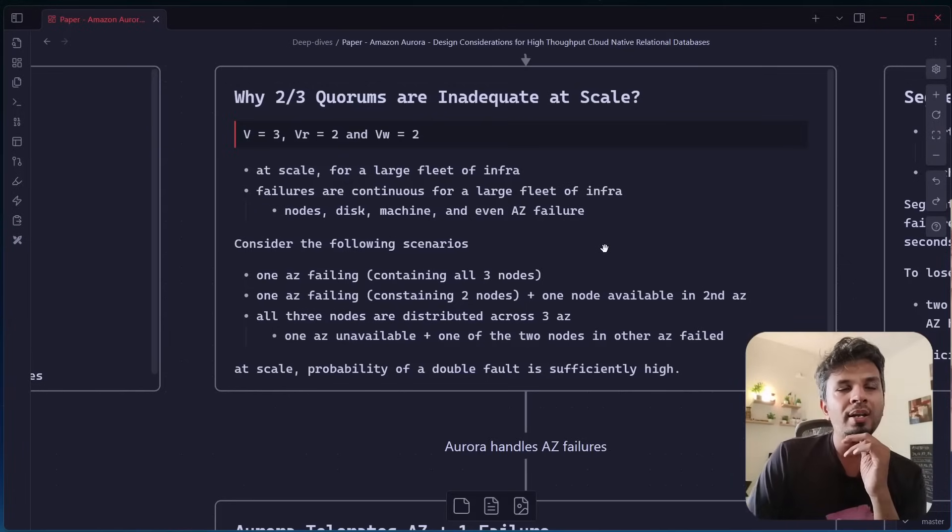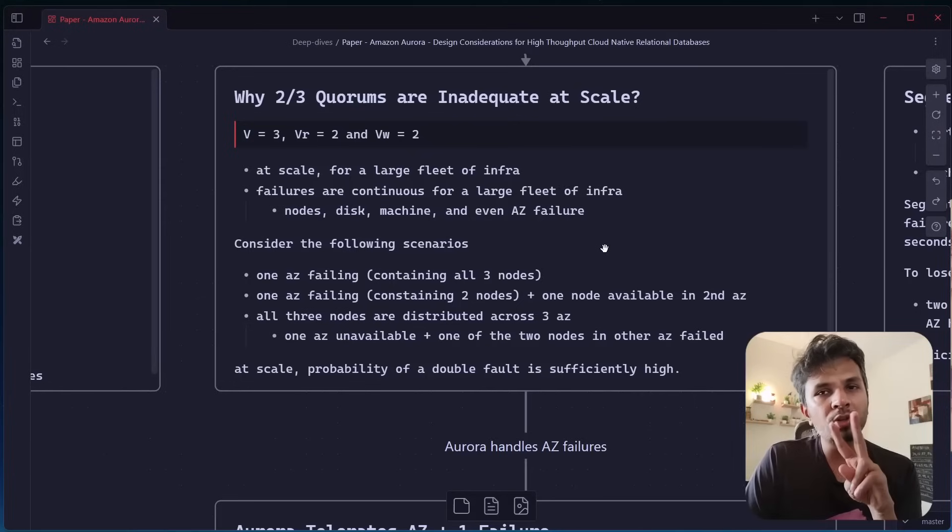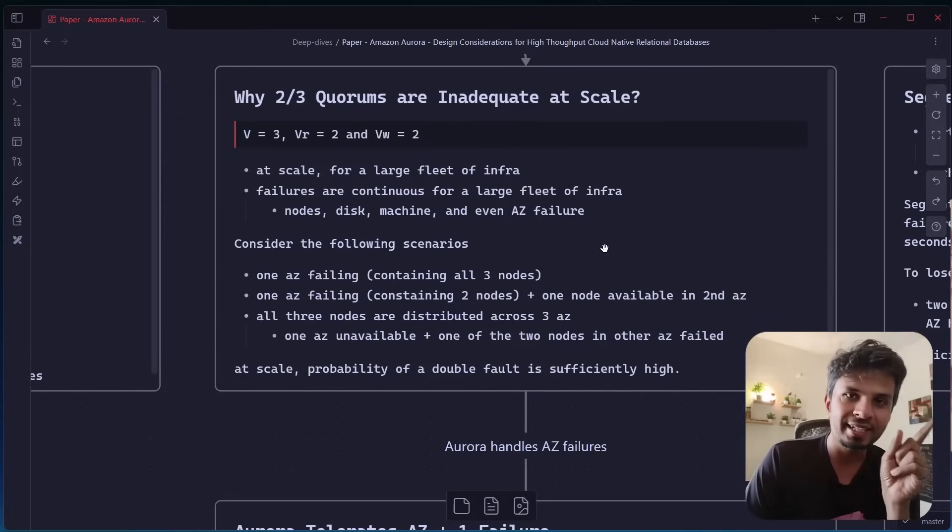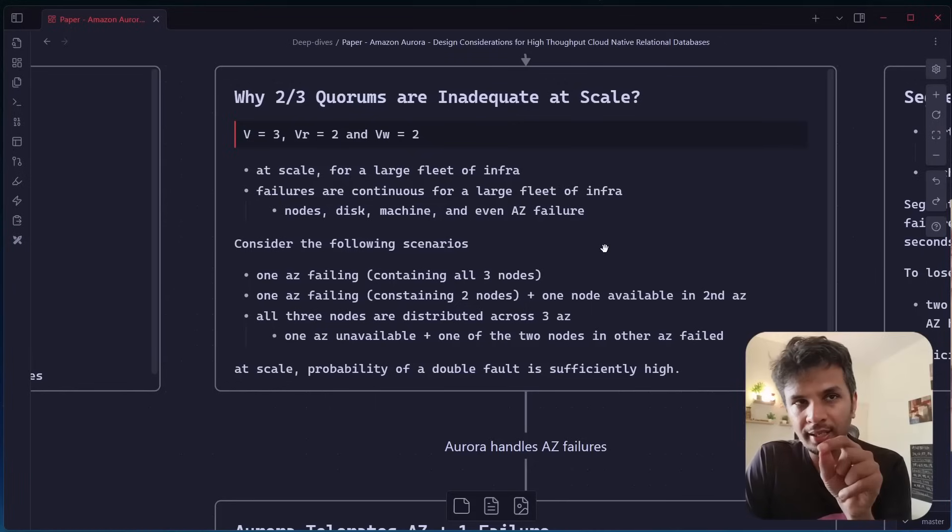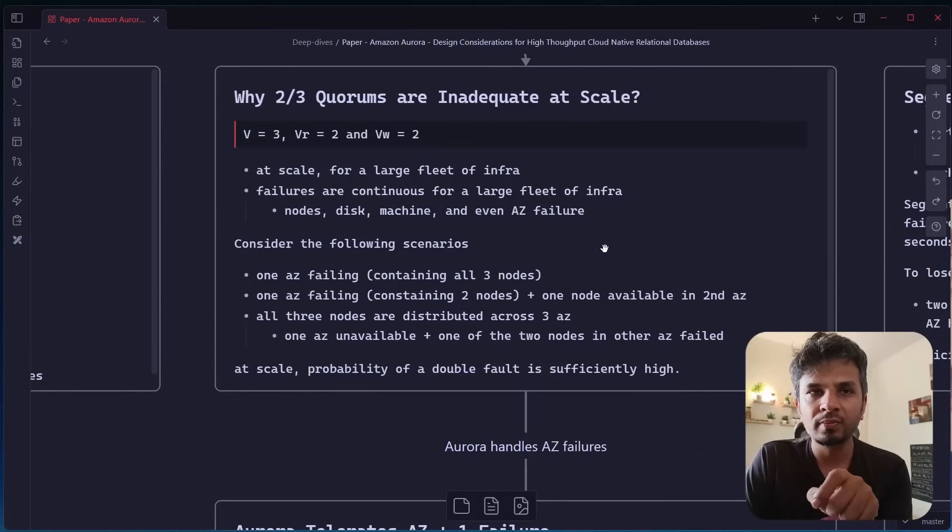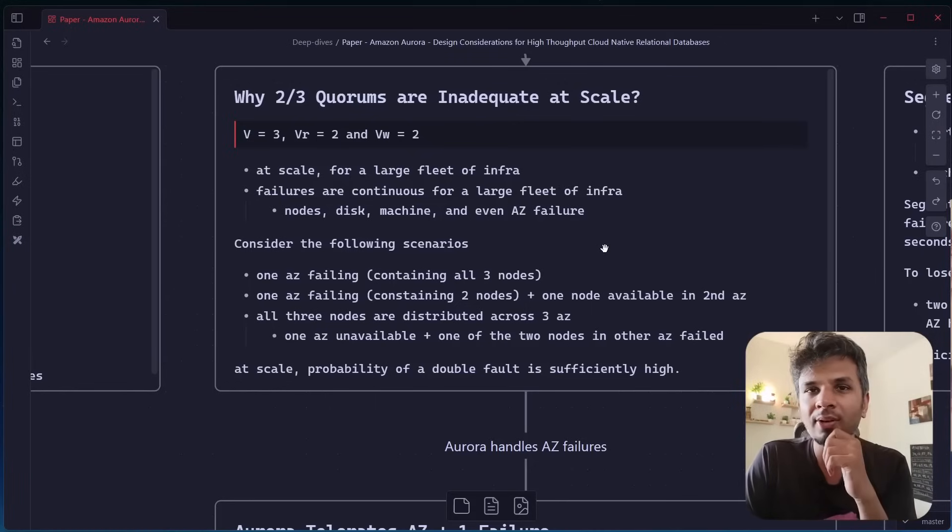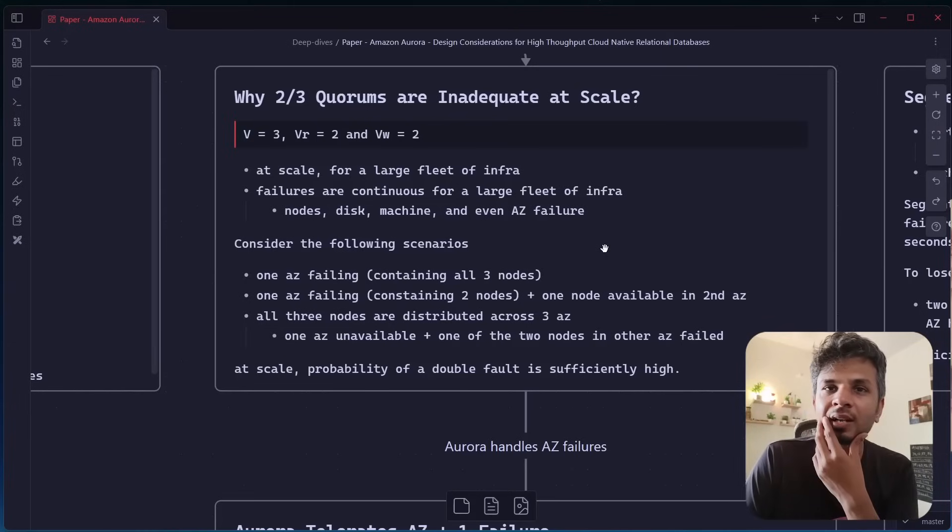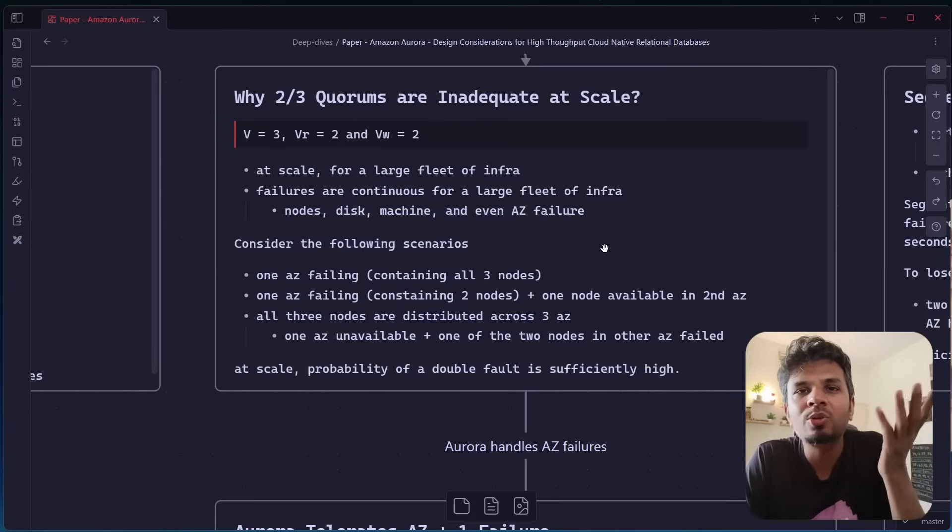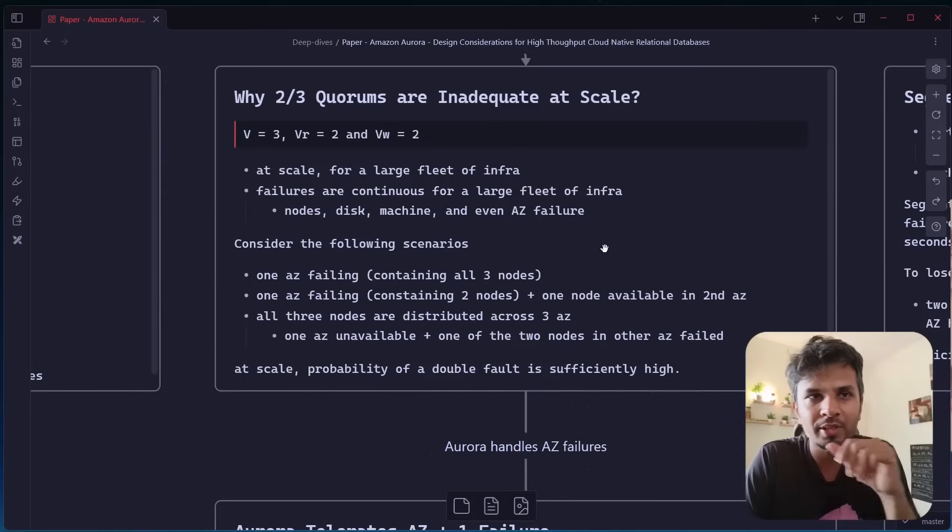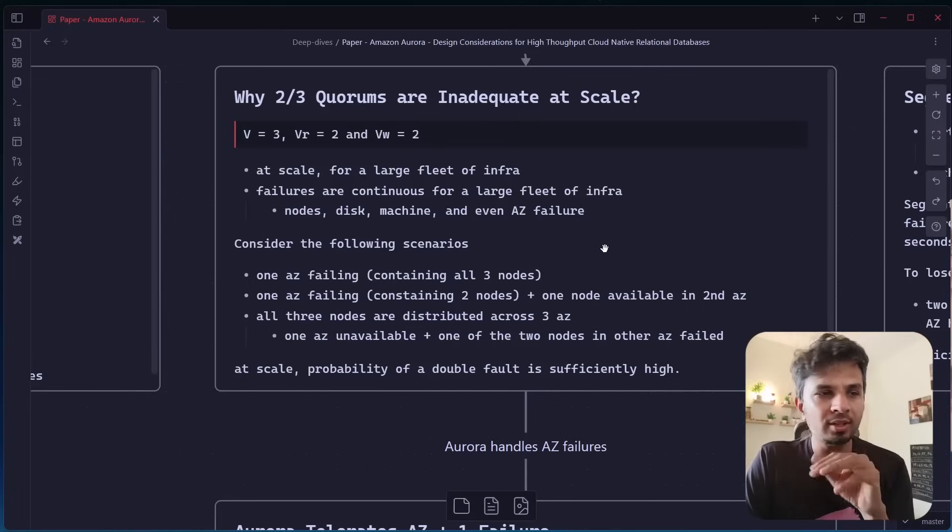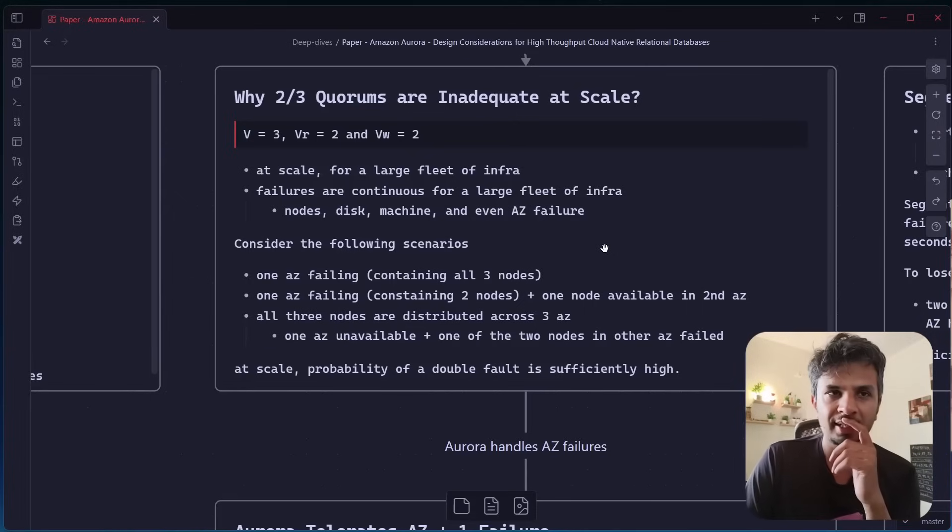Now, imagine you have a situation where two of your nodes are on one AZ and one node is on another AZ. So if the AZ which contains two nodes goes down, then again, you would not be able to meet the quorum because you only have one node which is available and you cannot have quorum because you are waiting for other two nodes to be available which are not there. So your writes are hampered, your reads are hampered.